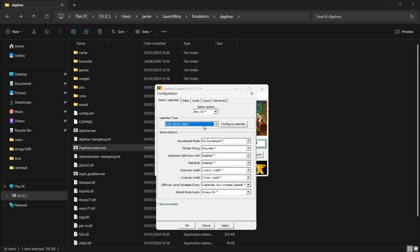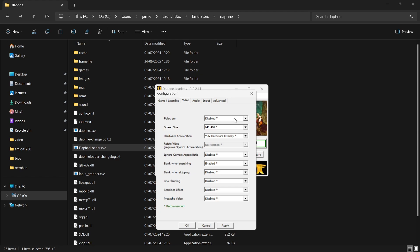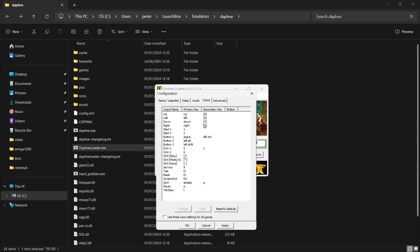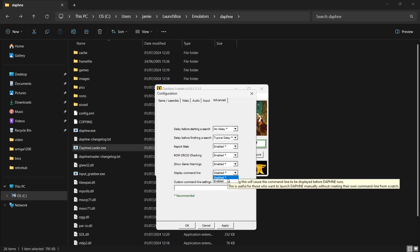And if we just go to Game Options, we can change some settings here for this particular game. For example, Lives Per Credit — if I drop this down and put this onto Unlimited Lives, that means as we're playing a game it will literally give us unlimited lives. If we go over to Video, Full Screen is currently on Disabled — I'm going to enable this. We also have Screen Size there; I'm going to leave this to the default of 640 by 480. If we then go over to Input, we can map out controls. To start a game it's digit 1, and to insert a coin it's digit 5. By all means, you can map out your own controls for this. I'm then going to go over to the Advanced tab and go down to Display Command Line — it's currently on Disabled, so I'm going to enable this.